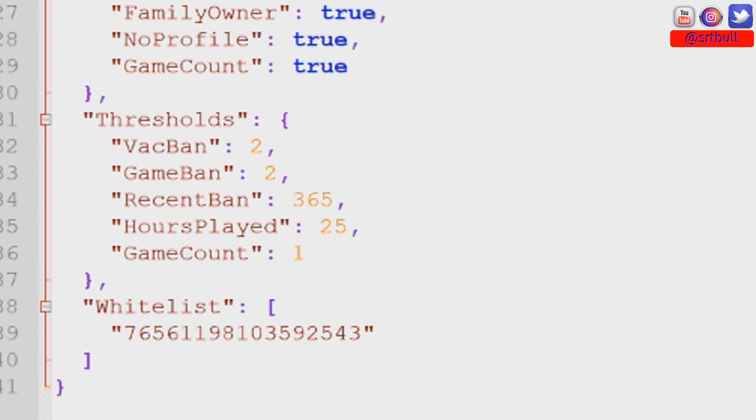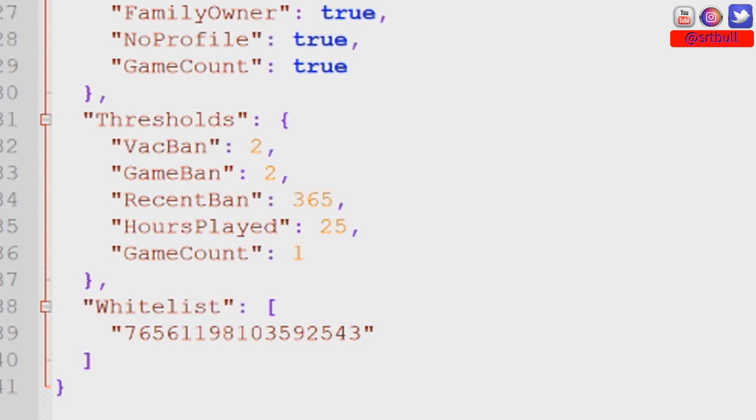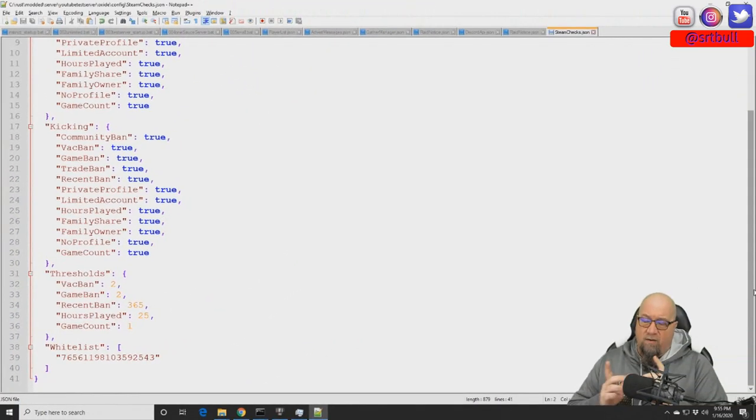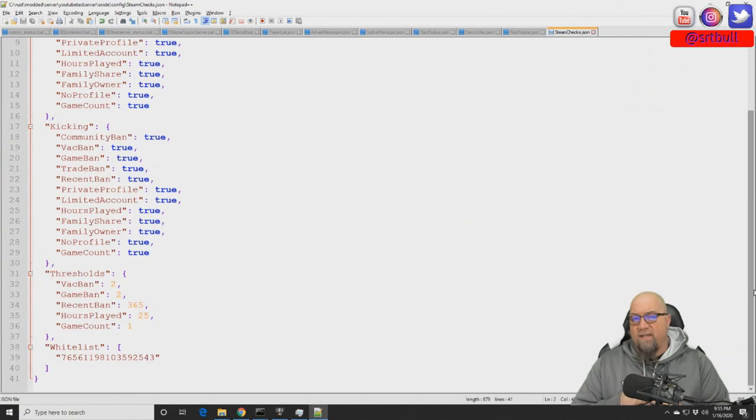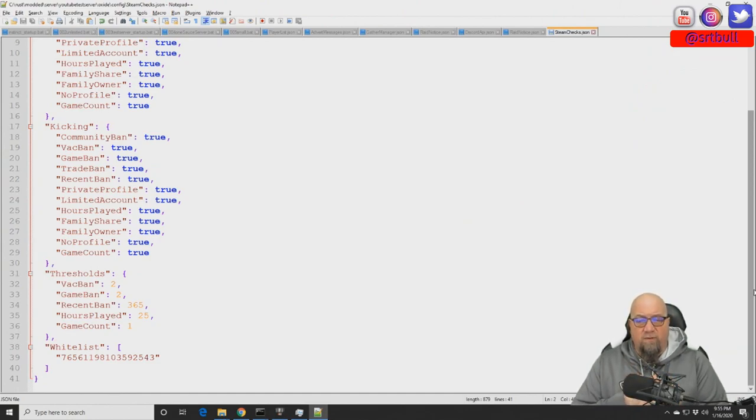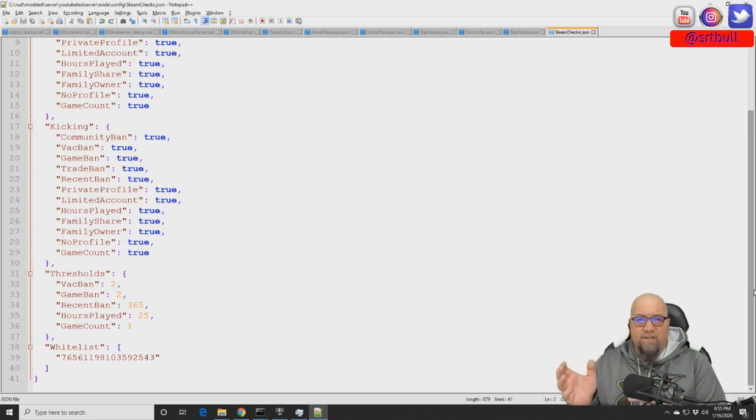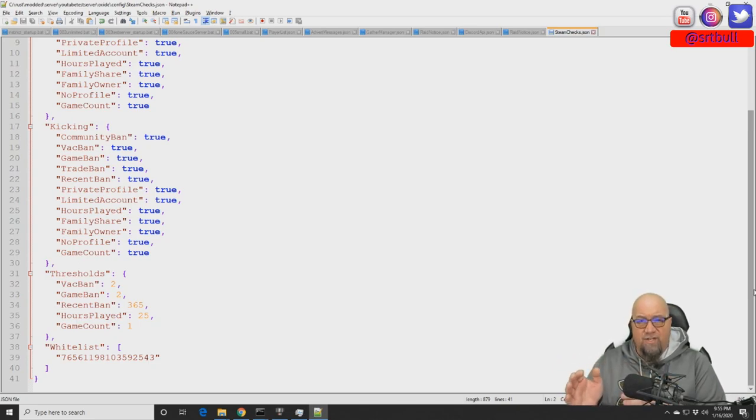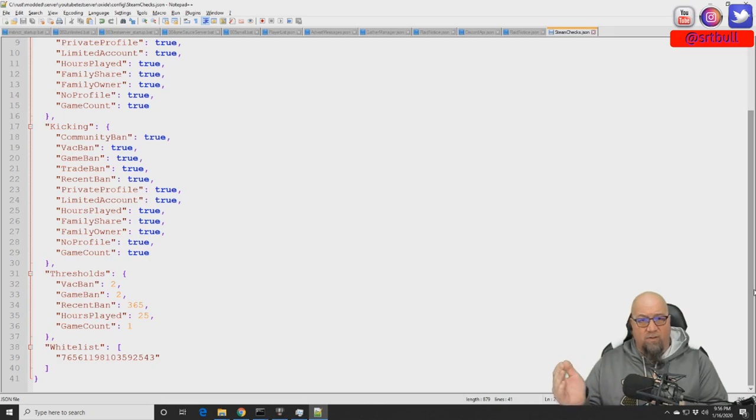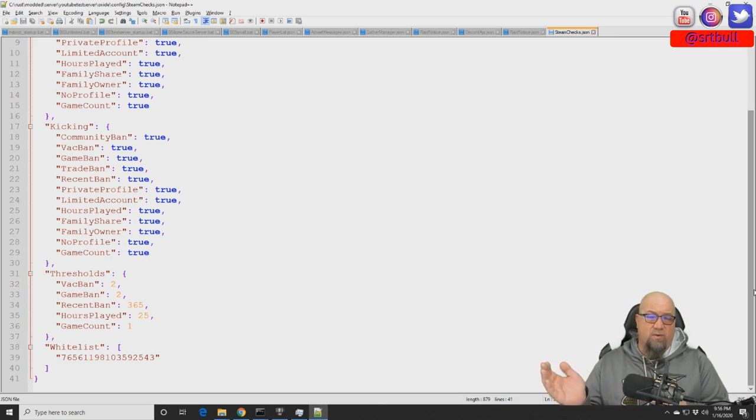The recent ban section is set to 365 days by default. Basically what that means is anybody that has gotten a ban in the last 365 days, no matter how many bans they've had, they can't get into your server. So it might only be one ban, but if it happens inside of 365 days from today, they're not allowed into your server.